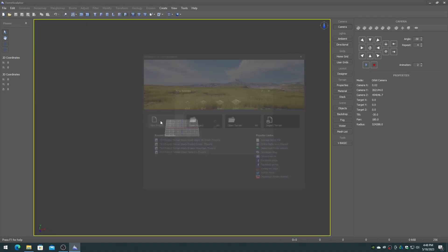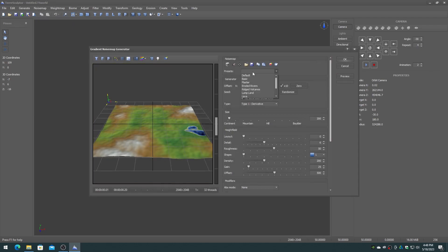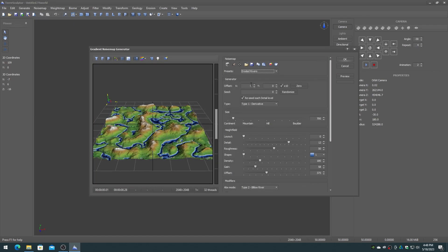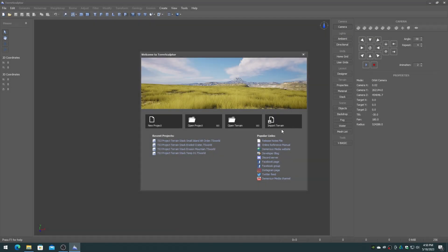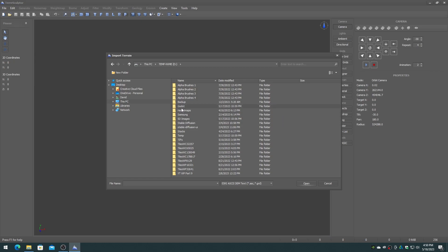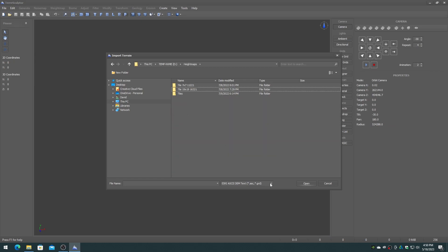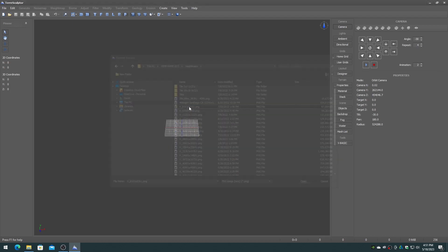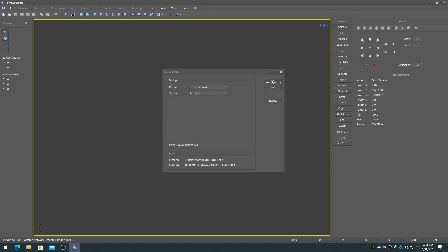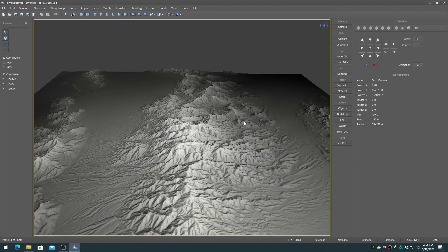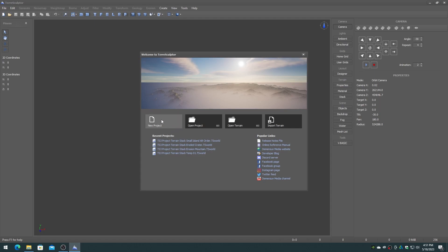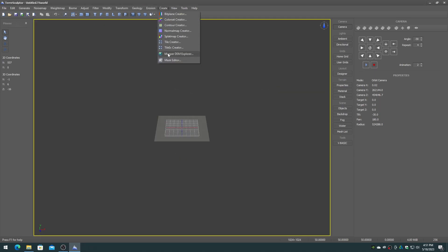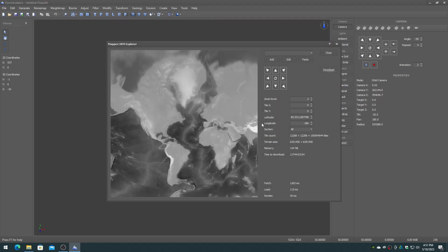Using procedural noise map creation along with the many available modifier devices, importing more than 150 file formats including height maps and digital elevation models, and using the Mapper Dem Explorer to download real-world locations.